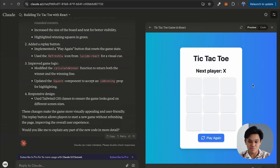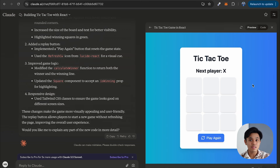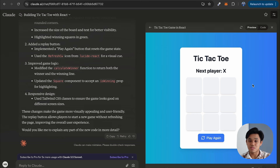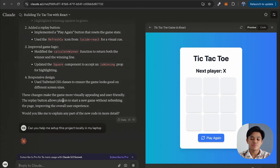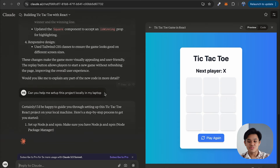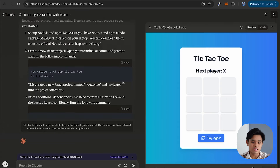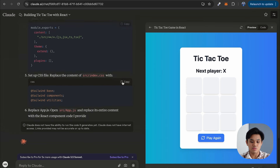So let's make something bonus. How about we get Claude to help us run our project locally, and then also deploy it on the internet so that other people can access the website and play the game? So the first thing I'm going to do is get it running locally. We can ask Claude: can you help me set up this project locally on my laptop? Now Claude is going to generate the instructions and commands I need to run to essentially run this project.